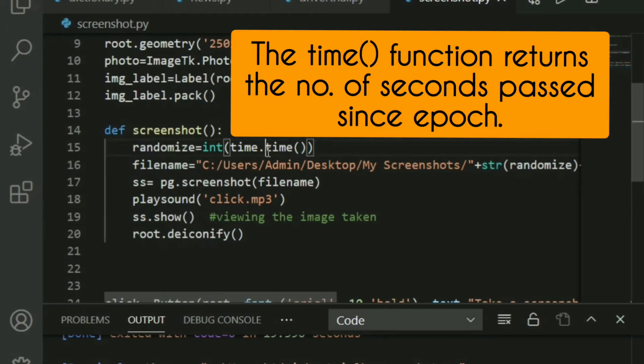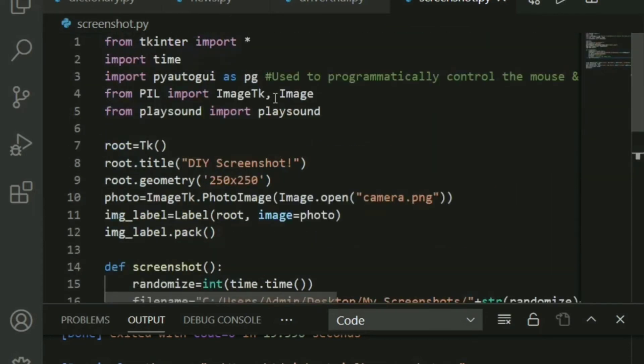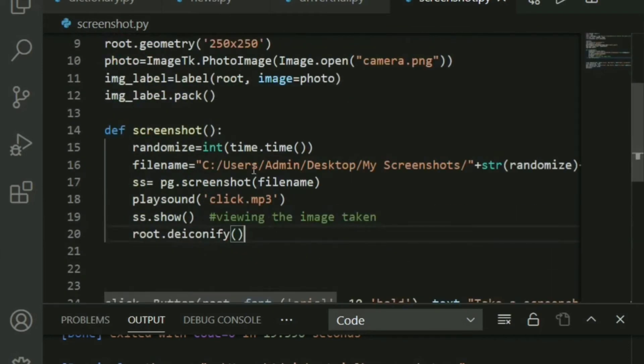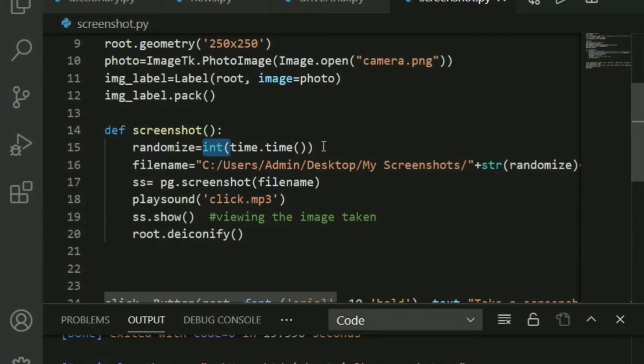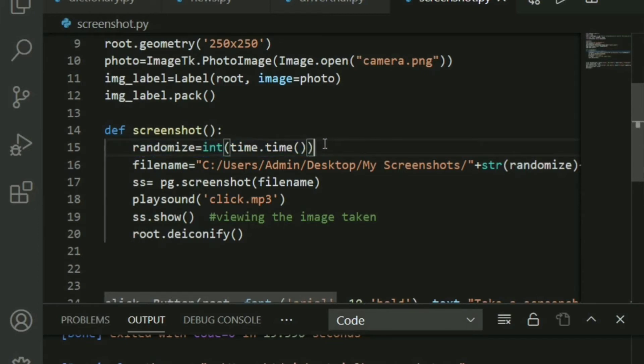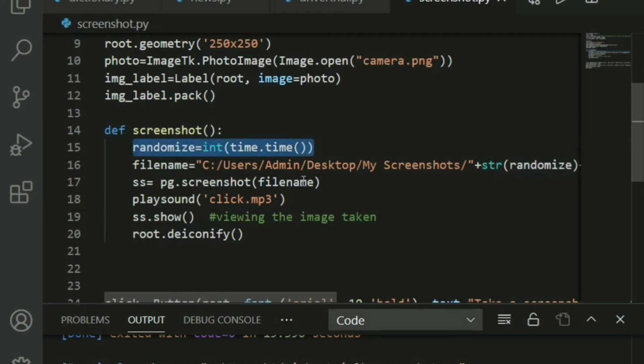So the better option is use time.time. You basically call the time function from the time library or module. And why have we typecasted it to int? Because you do not want float some 1, 2, 3, 4, 0.56 or something like that, right? So basically, this will give you a nice long integer number, something that we usually see while downloading images from the internet. So that's our random file name that we decided.